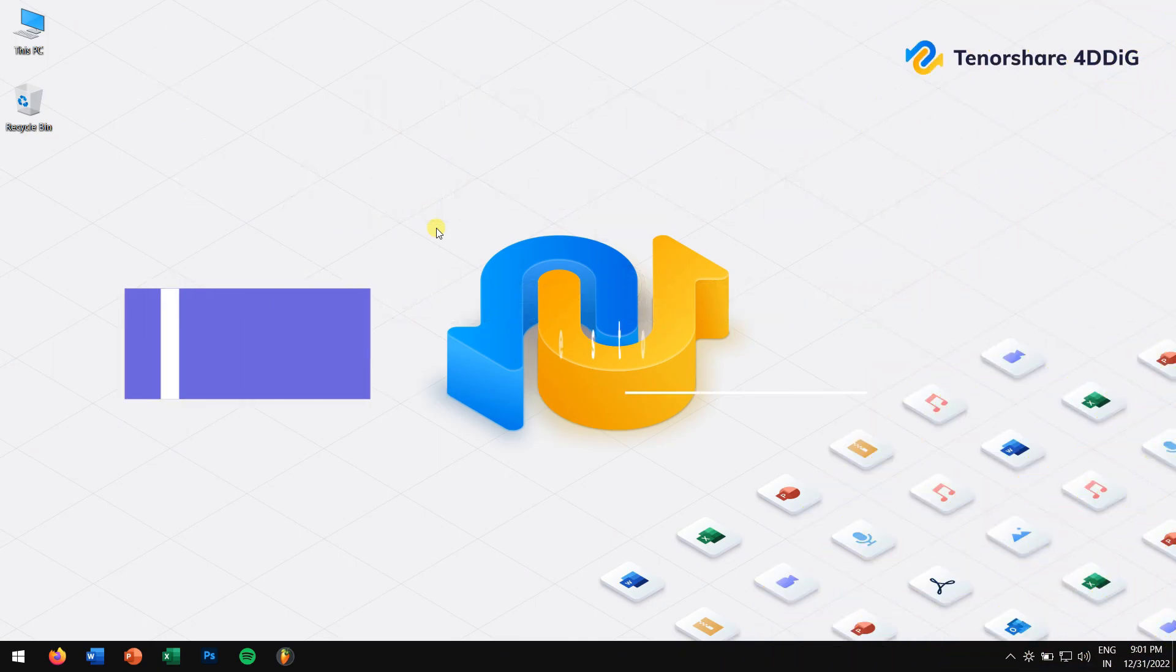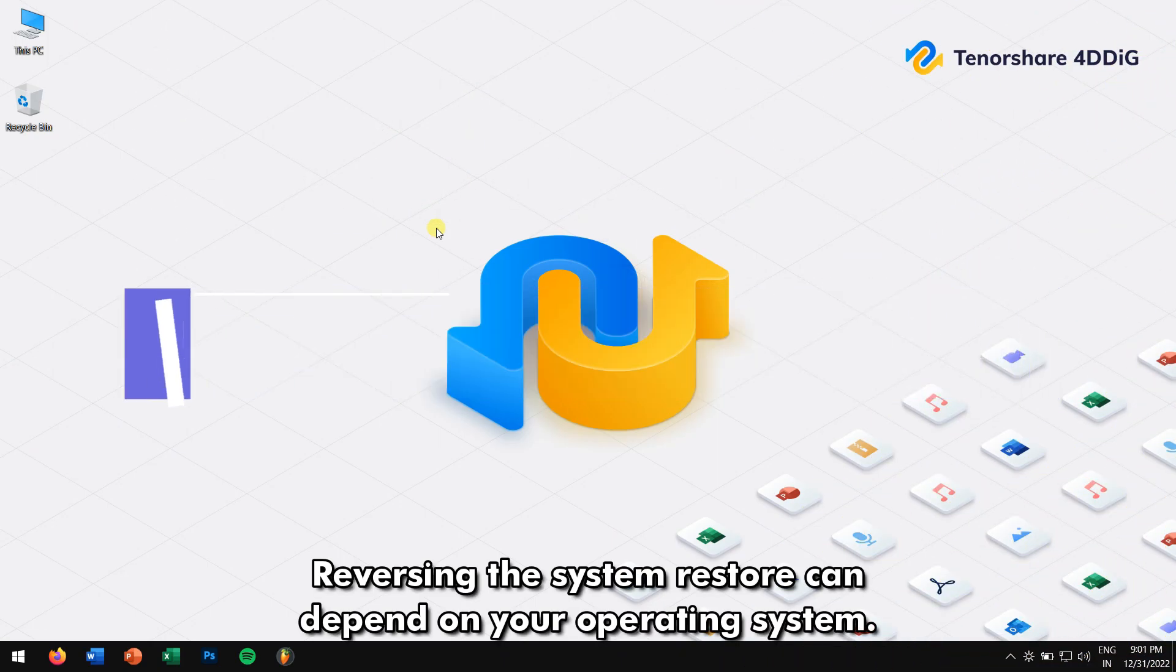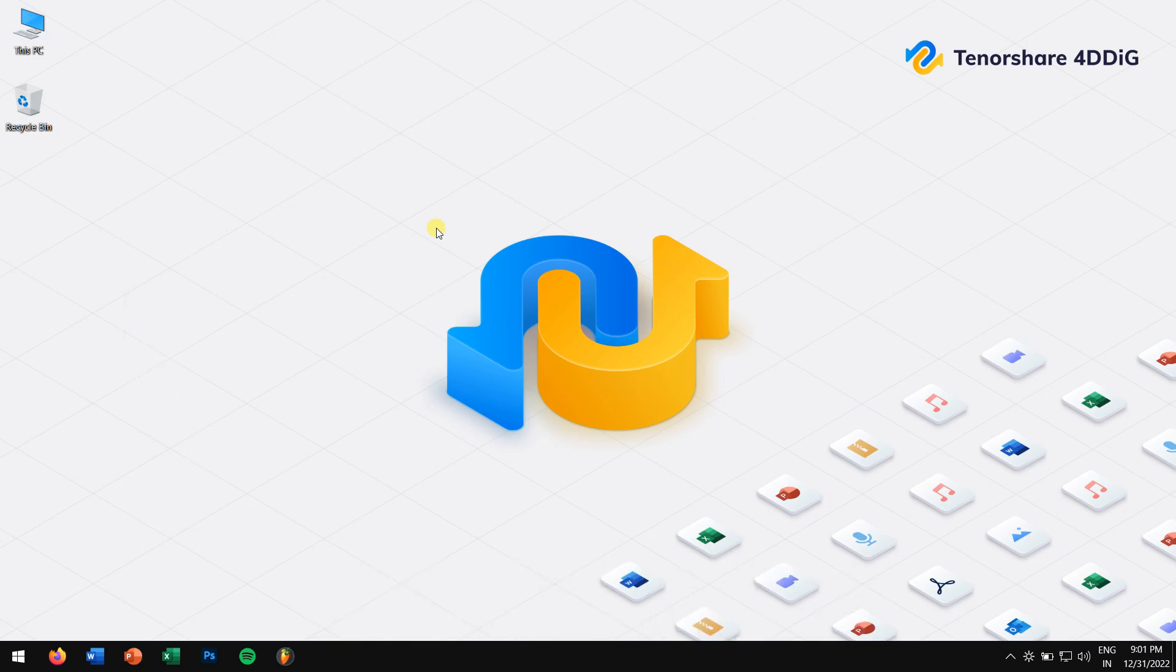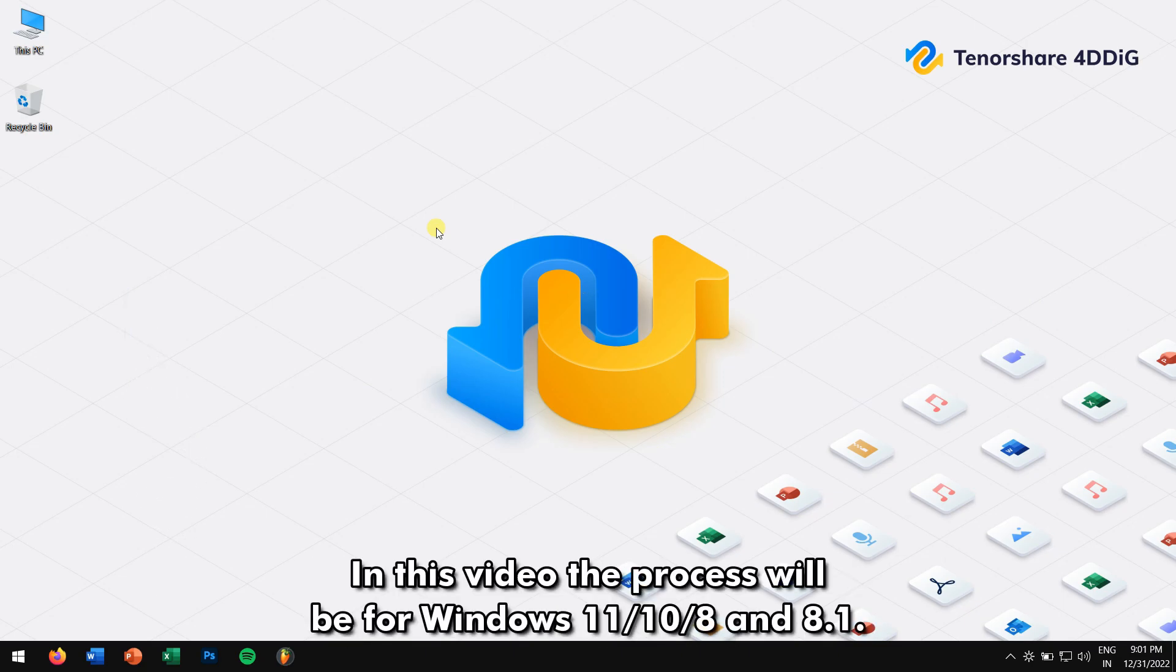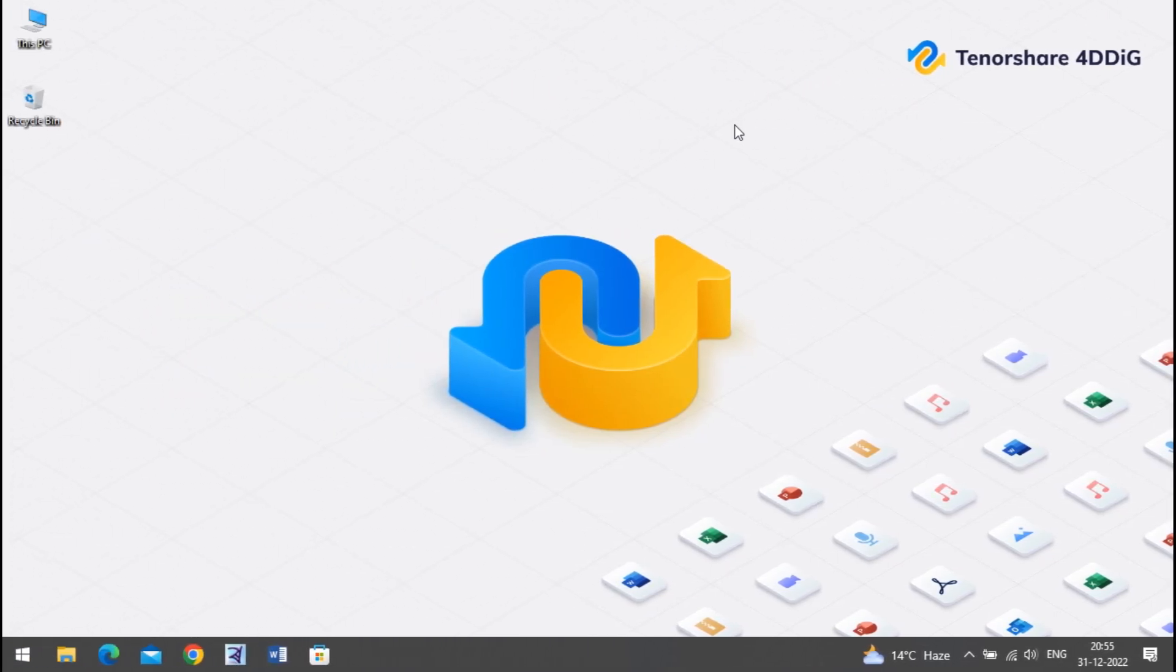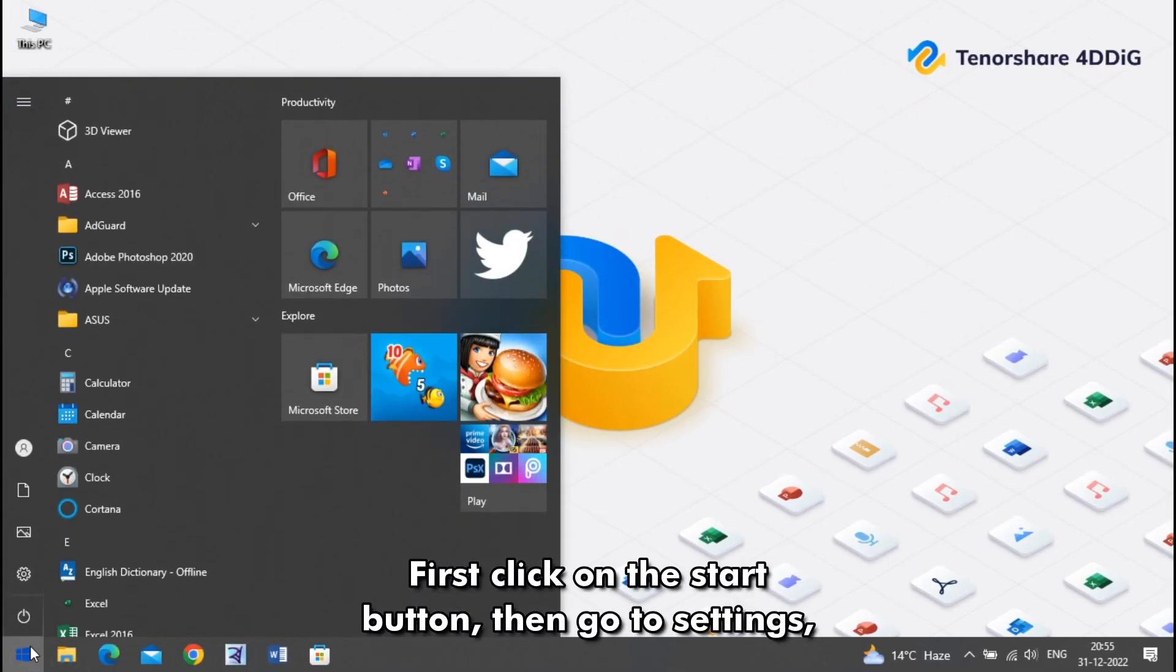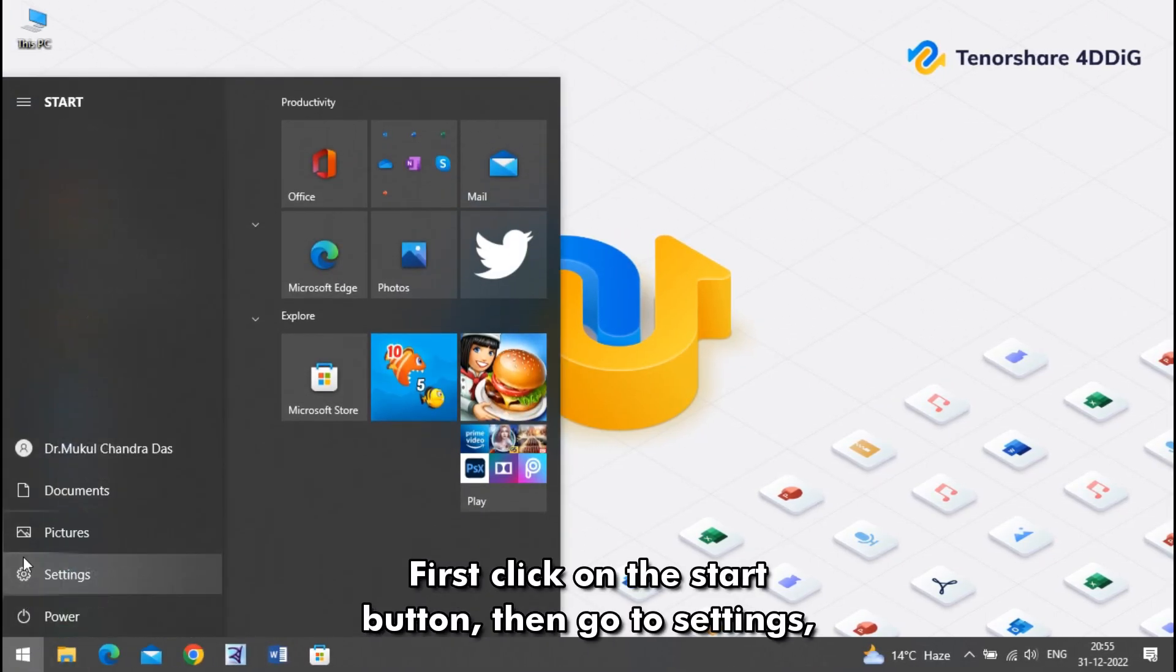Undo System Restore in Windows. Reversing the system restore can depend on your operating system. In this video, the process will be for Windows 11, 10, 8, and 8.1. First, click on the Start button, and then go to Settings.